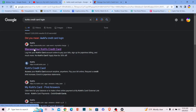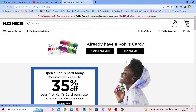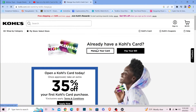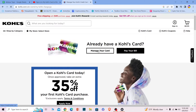Click on the first result where it says 'Manage your Kohl's credit card.' It's going to take you to the official website of Kohl's. Click on it and it's going to bring you to this page. Once you're on this page, click on 'Manage your card.'